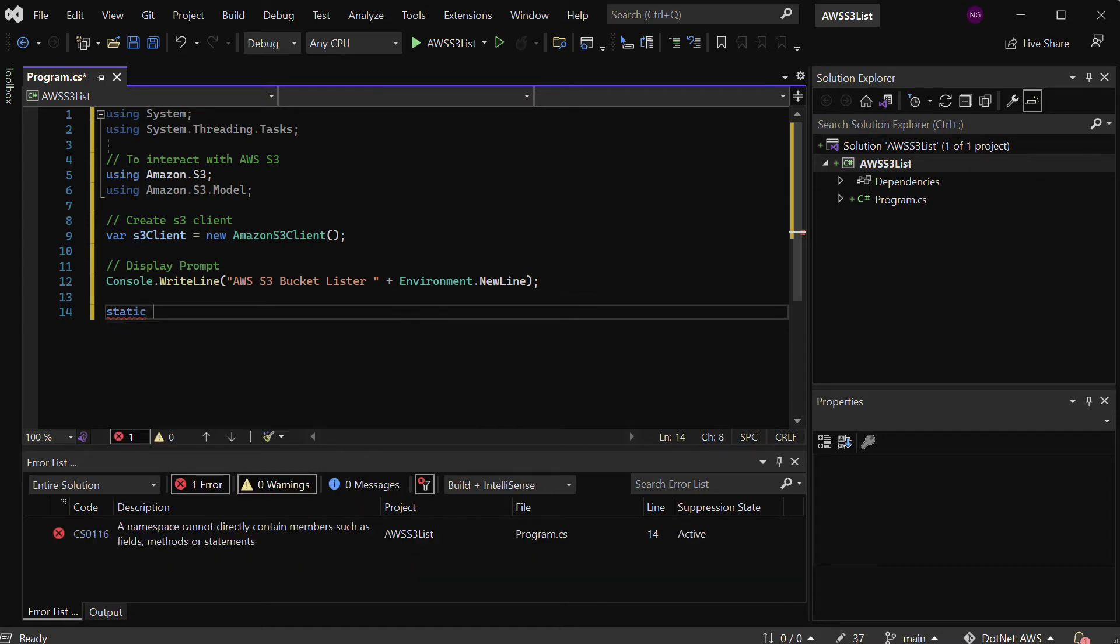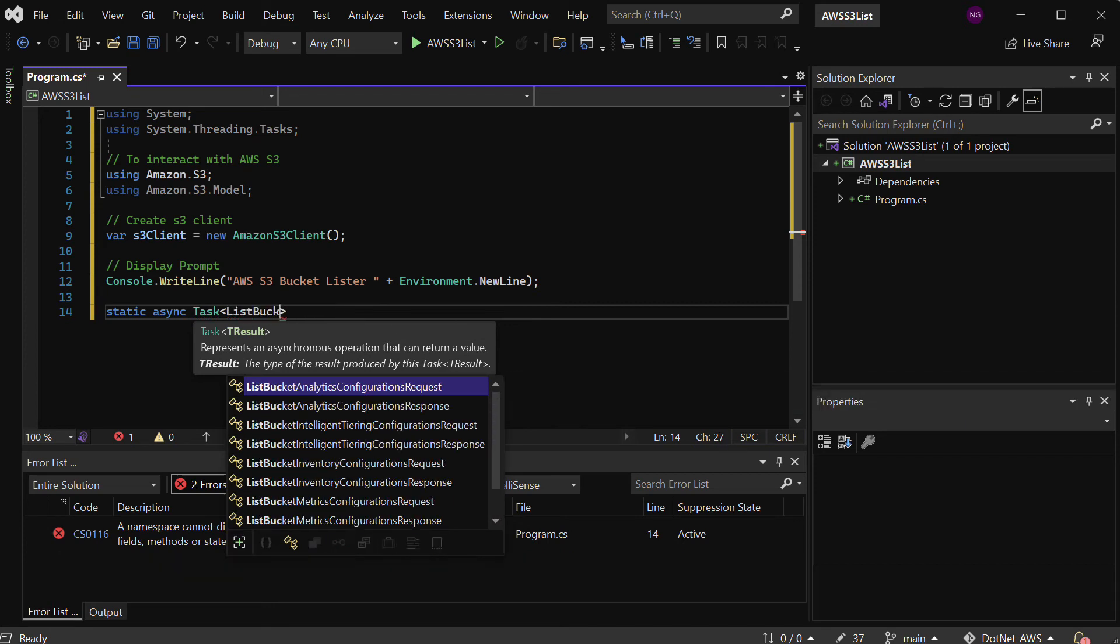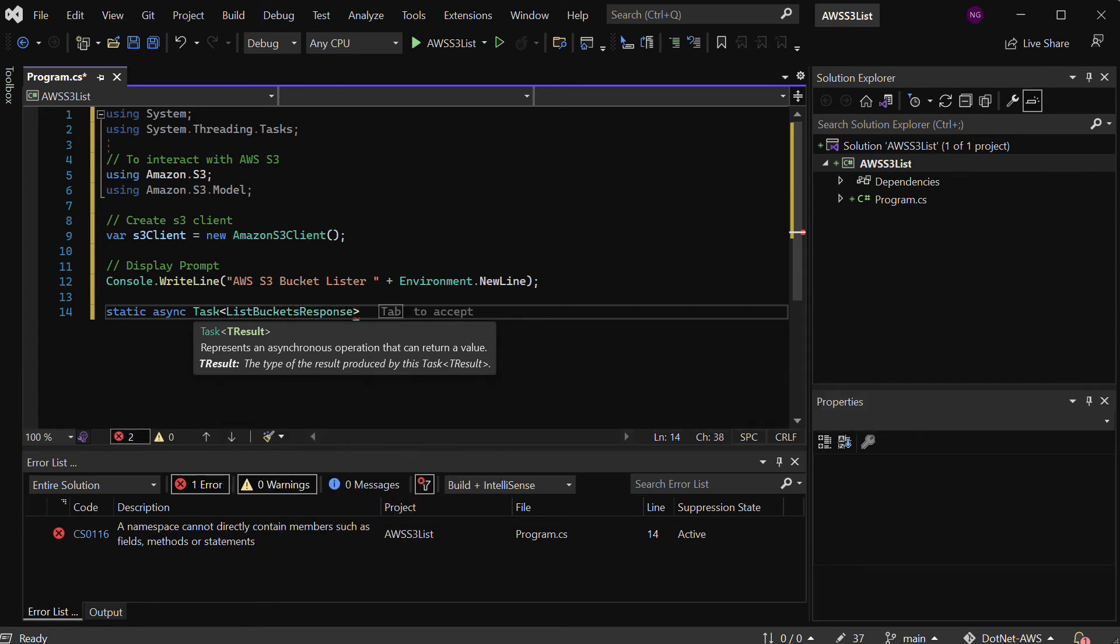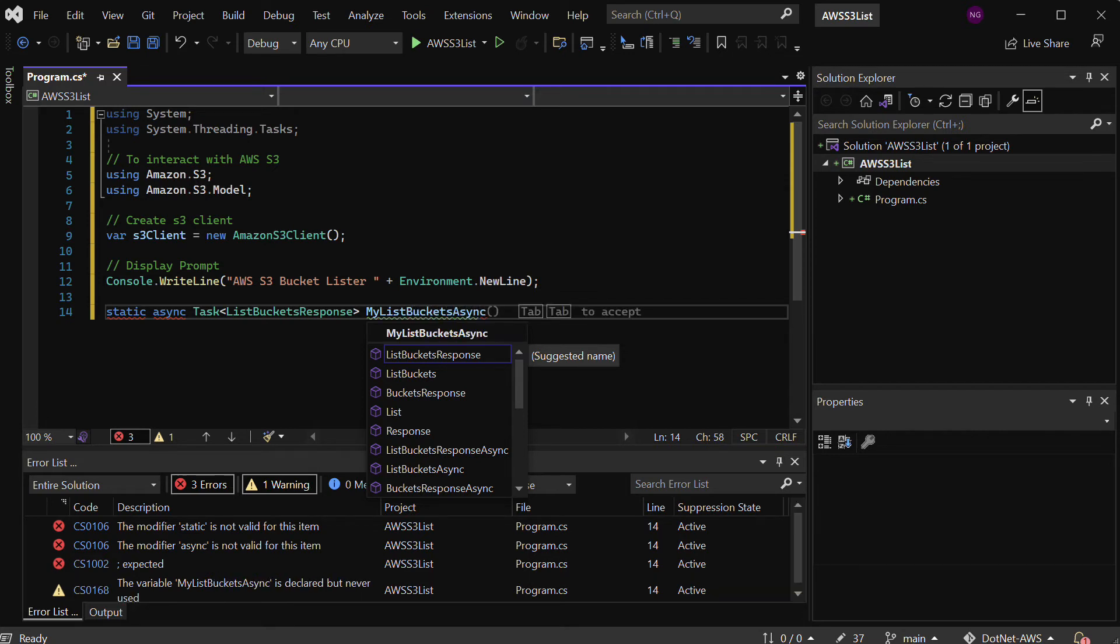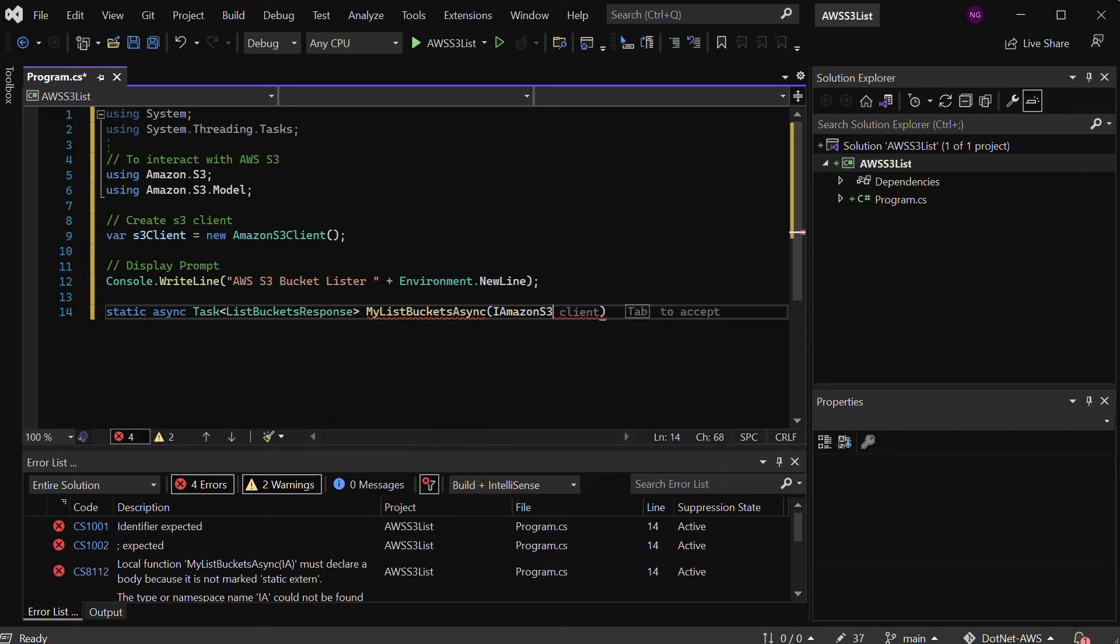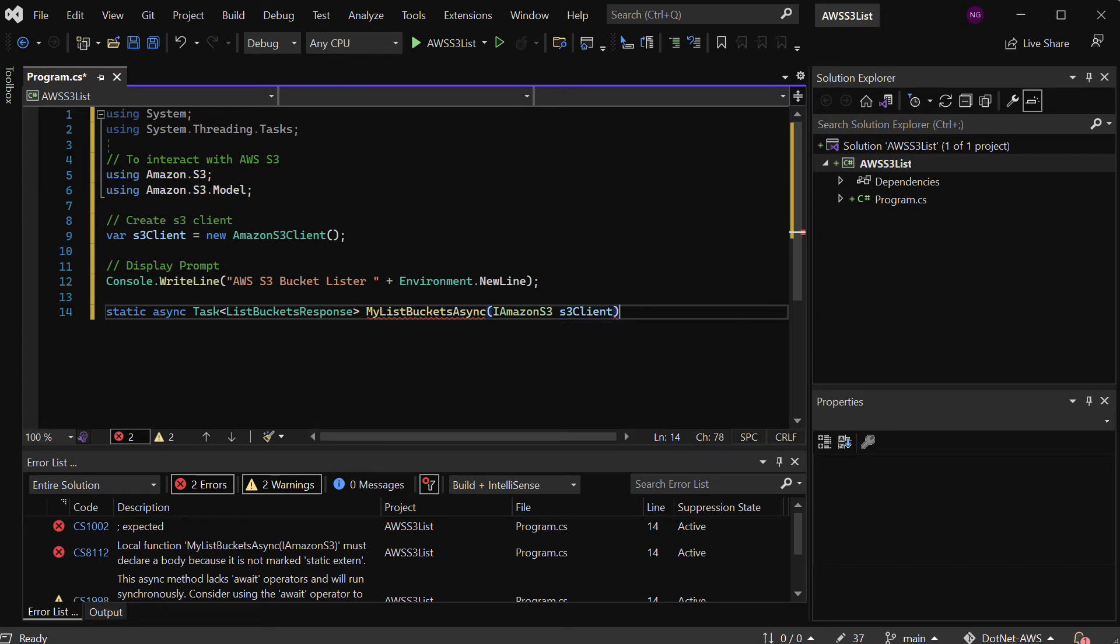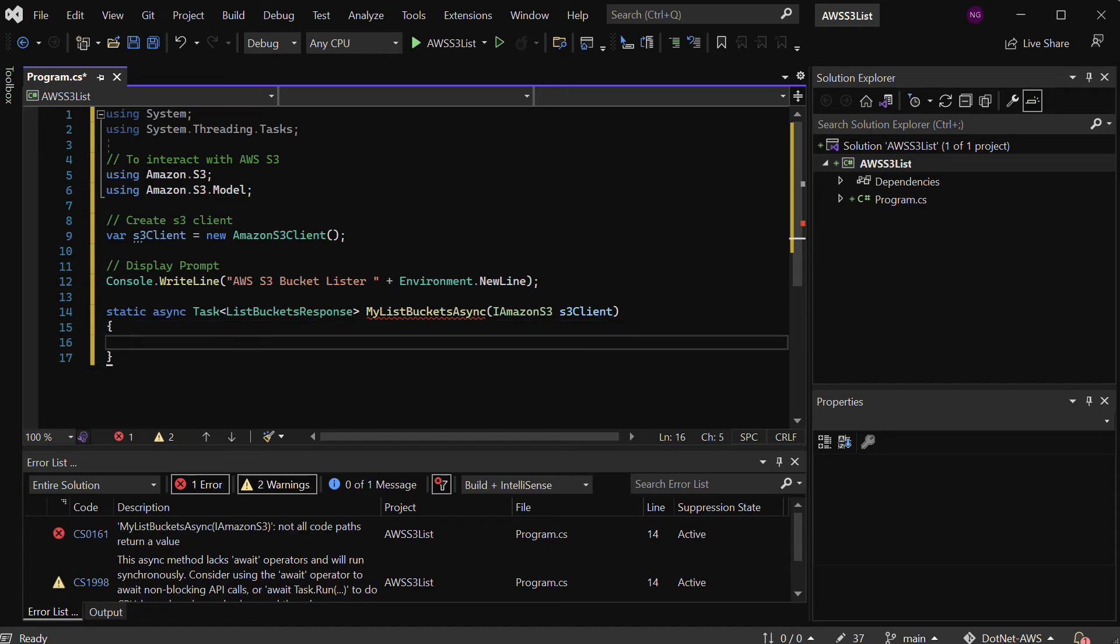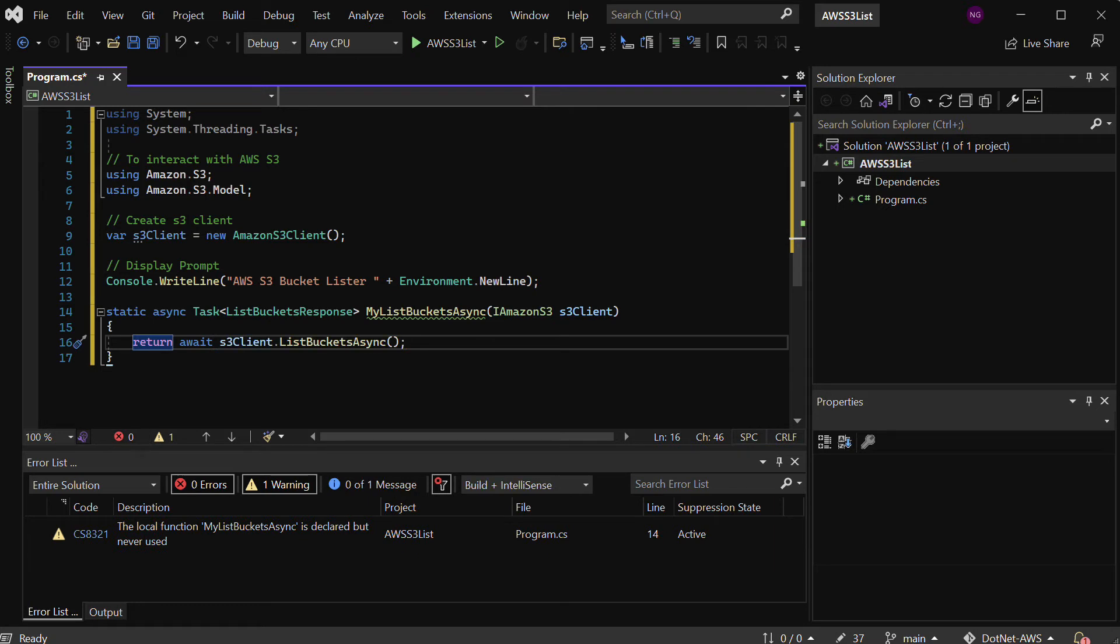I can just keep it really simple. I'm going to say ListBucketsResponse, and I'm going to call this MyListBucketsAsync here. We'll go ahead and also use IAmazonS3 and we'll call this s3Client. What this is going to do is allow us to asynchronously communicate with our API calls, which is really nice because it gives us incredible performance. This will return and await the s3.ListBucketsAsync, so it's basically going to give us an async handle here that I can iterate through above.